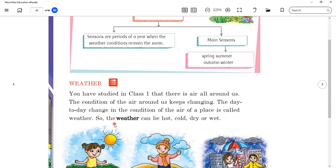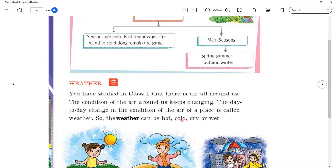The meaning of this line is that day-to-day the weather can be hot, cold, dry, and wet. The weather can be warm, cold, dry, and wet.